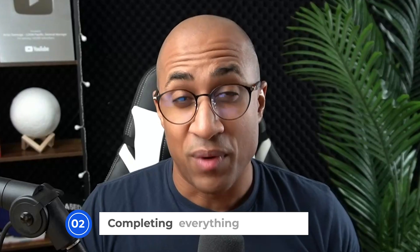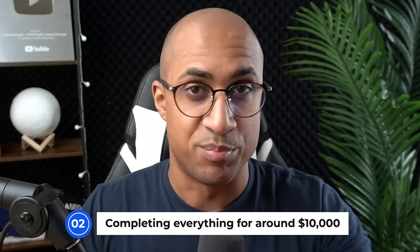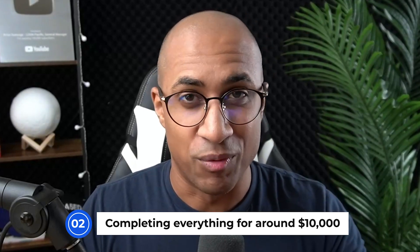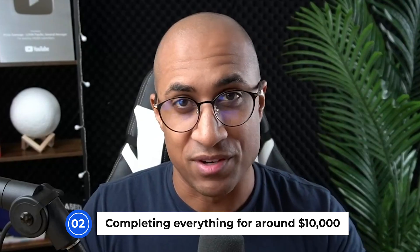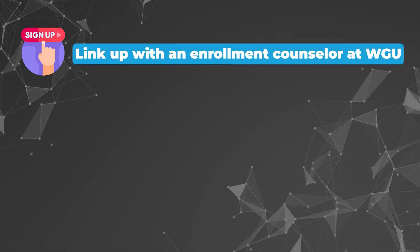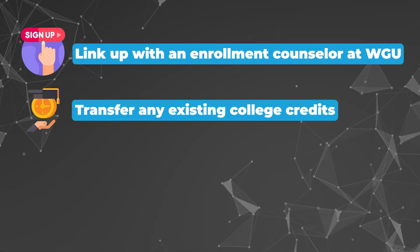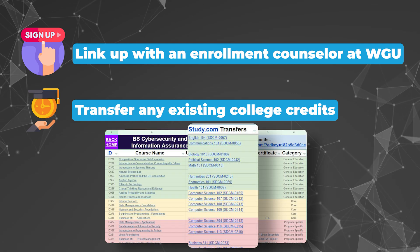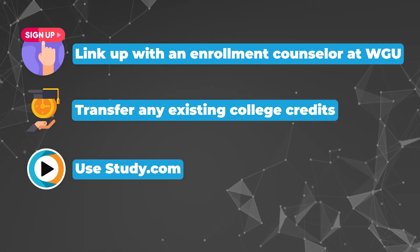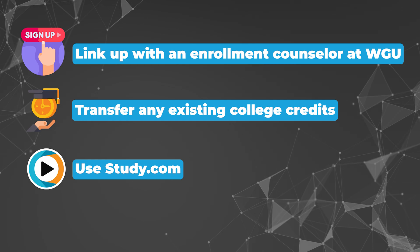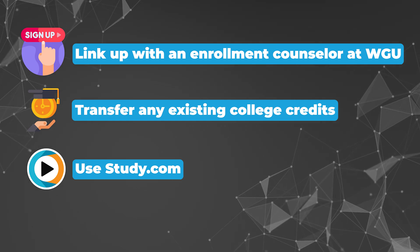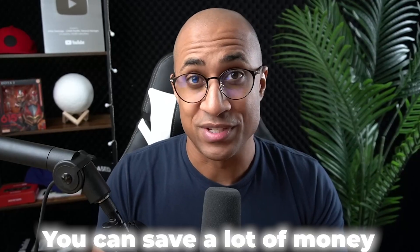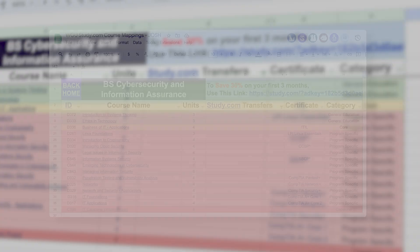So hopping right into what I would do to finish this program in around 12 months for around $10,000. First, I would link up with an enrollment counselor at WGU, and if I had any existing college credits, definitely transfer those in. After that, I would use study.com to figure out which classes I could take and then transfer them into the program as well. The point of this is you save a lot of money completing as many classes you can at study.com and transferring them into WGU.